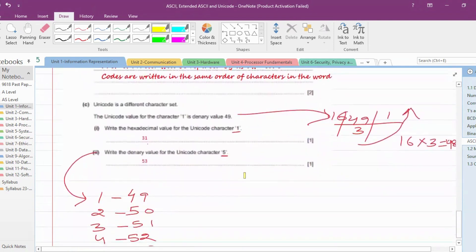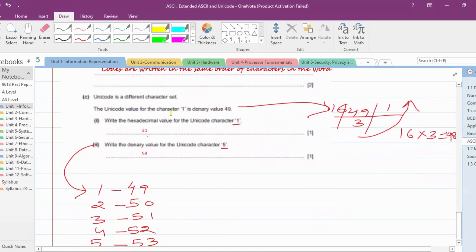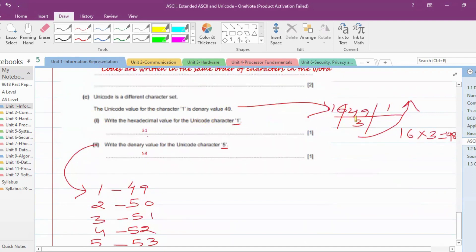Next question: 'The Unicode value for the character 1 is denary value 49. Write the hexadecimal value.' You simply convert denary 49 to hexadecimal using division by 16. 49 divided by 16 gives quotient 3 with remainder 1. Reading from remainder upward, the answer is 31 in hexadecimal.